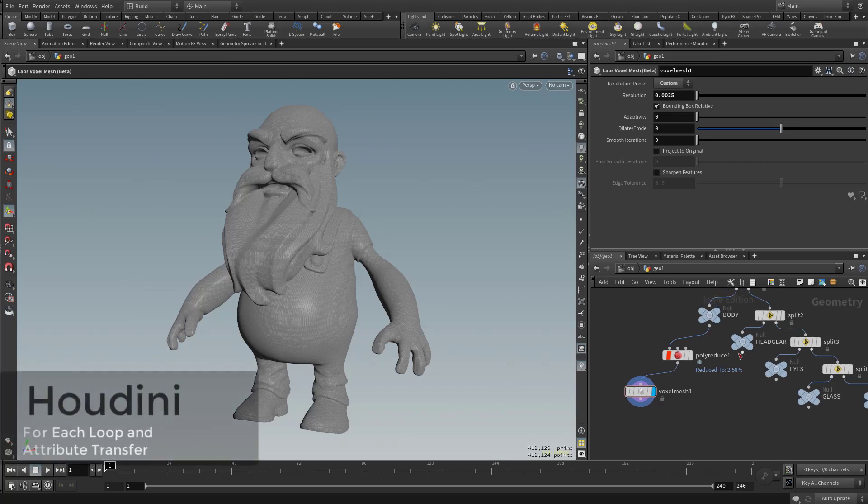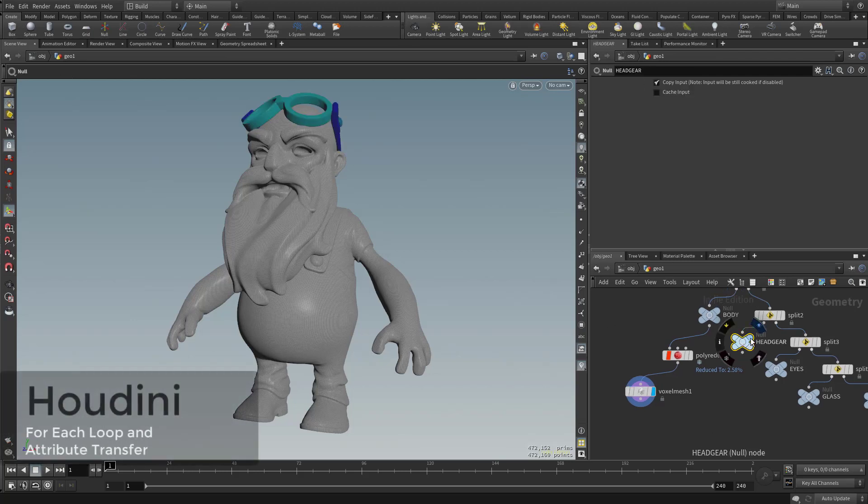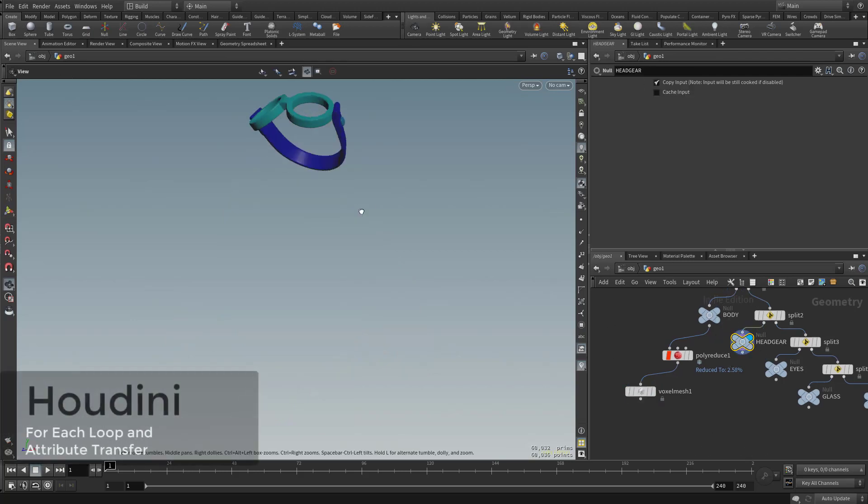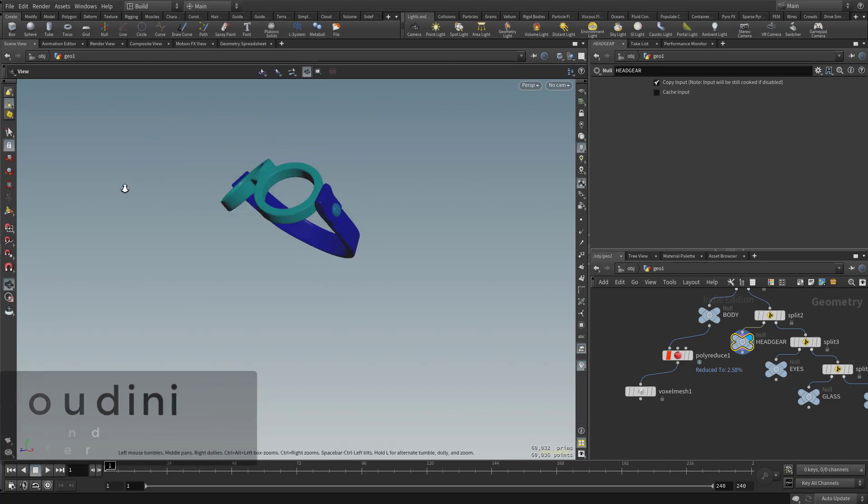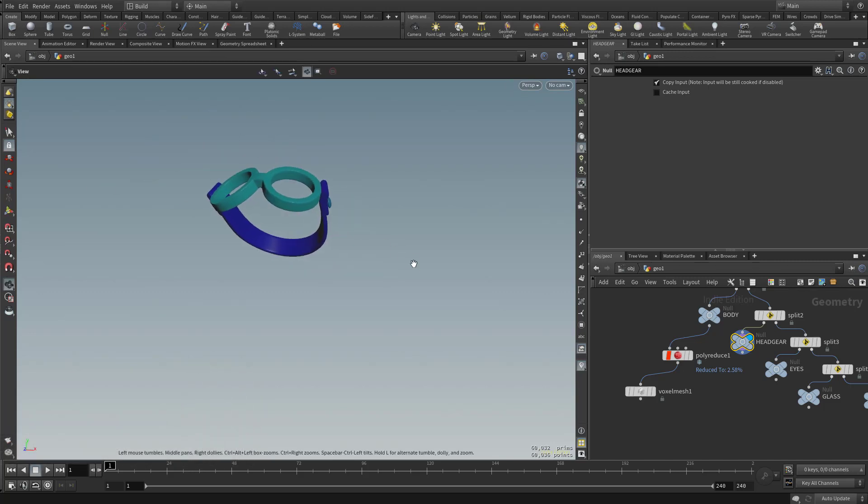Now that worked really well for the body, but you can see if we click over on the headgear and make that visible, we have the exact same problem. We have a bunch of pieces in here that all need to be voxelized together.